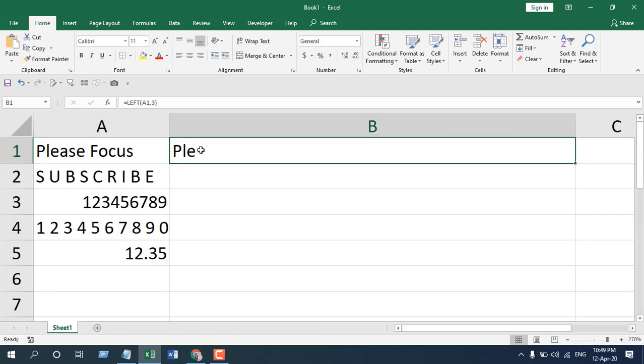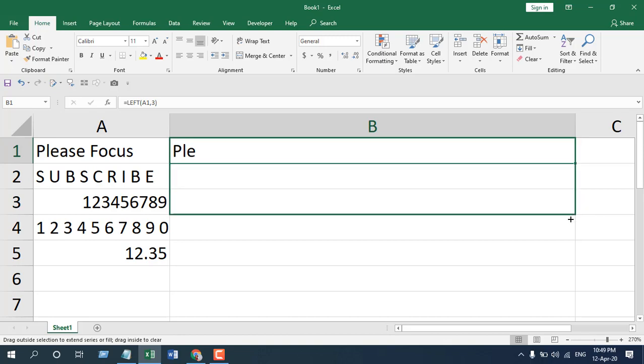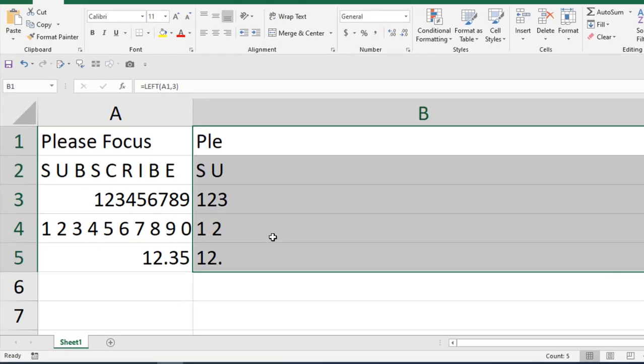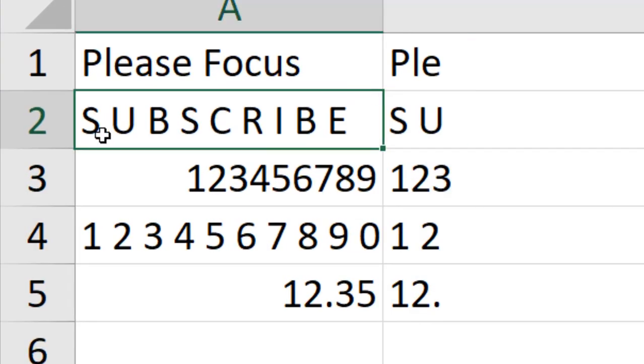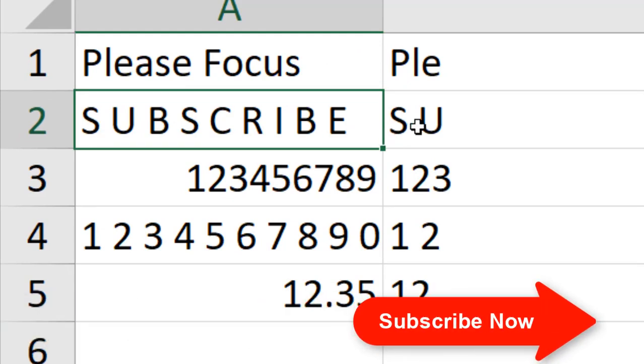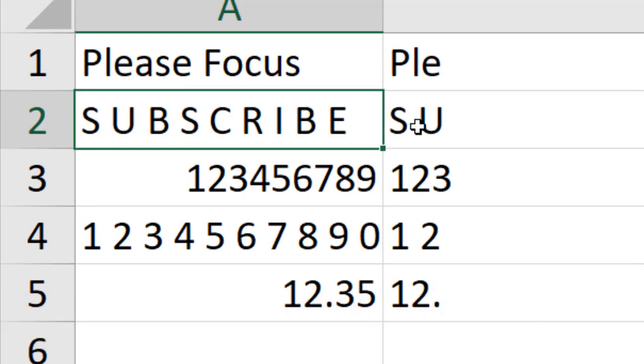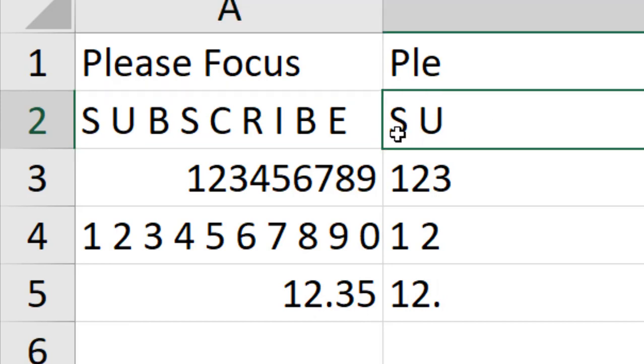This is the LEFT function. If I drag the function for autofill, you can see in the second cell A2 we had text with spaces, and LEFT always calculates spaces as a character. We have E, L, S, space, U and it has extracted these three.